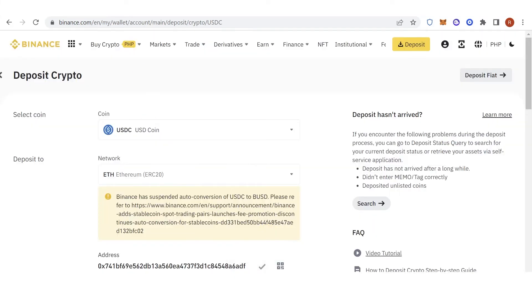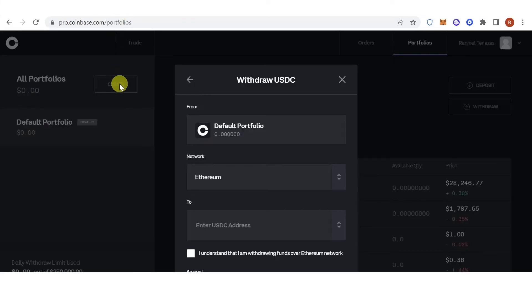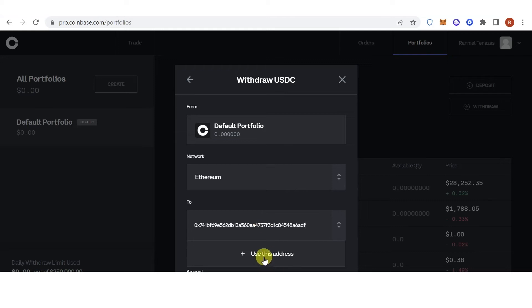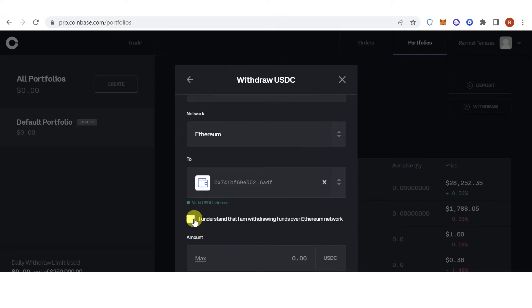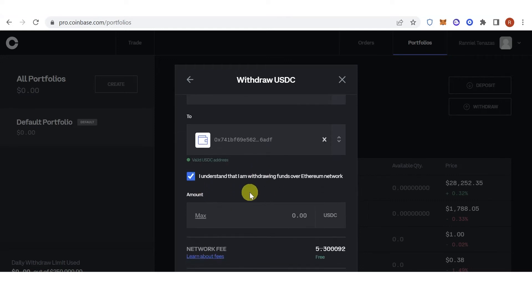Copy the address, go back to Coinbase Pro, paste the address here, click here, click here.